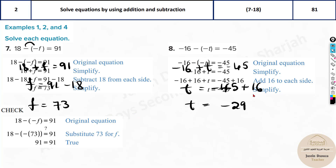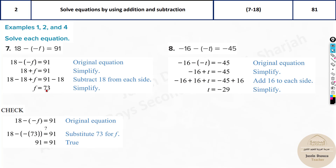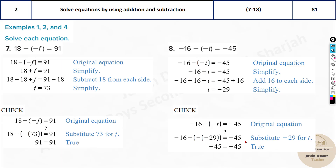You can check the answer by substituting back — for example, substituting 73 gives minus minus plus 73, and 73 plus 18 is 91, which is correct. Checking is not required, but it confirms you've done it properly.